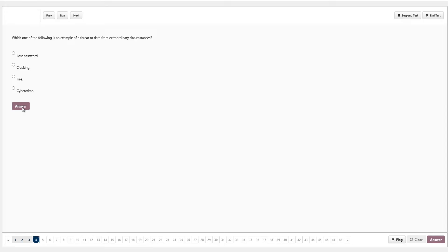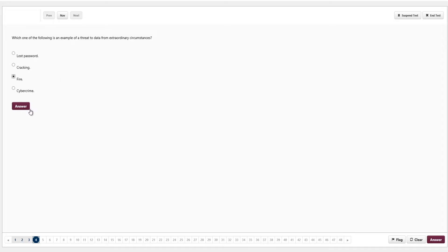Question four: which one of the following is an example of a threat to data from extraordinary circumstances? Options are lost password, cracking, fire, or cybercrime. The key word is 'extraordinary' — something that doesn't happen every day. The answer is fire: your computer may be in a building that catches fire. Cybercrime happens every day so it's not extraordinary. Lost password and cracking are there as distractors. We click answer.